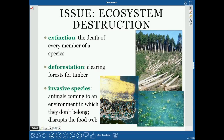The biggest issue is habitat destruction, which can cause extinction — the death of every member of a species, with not a single individual remaining.